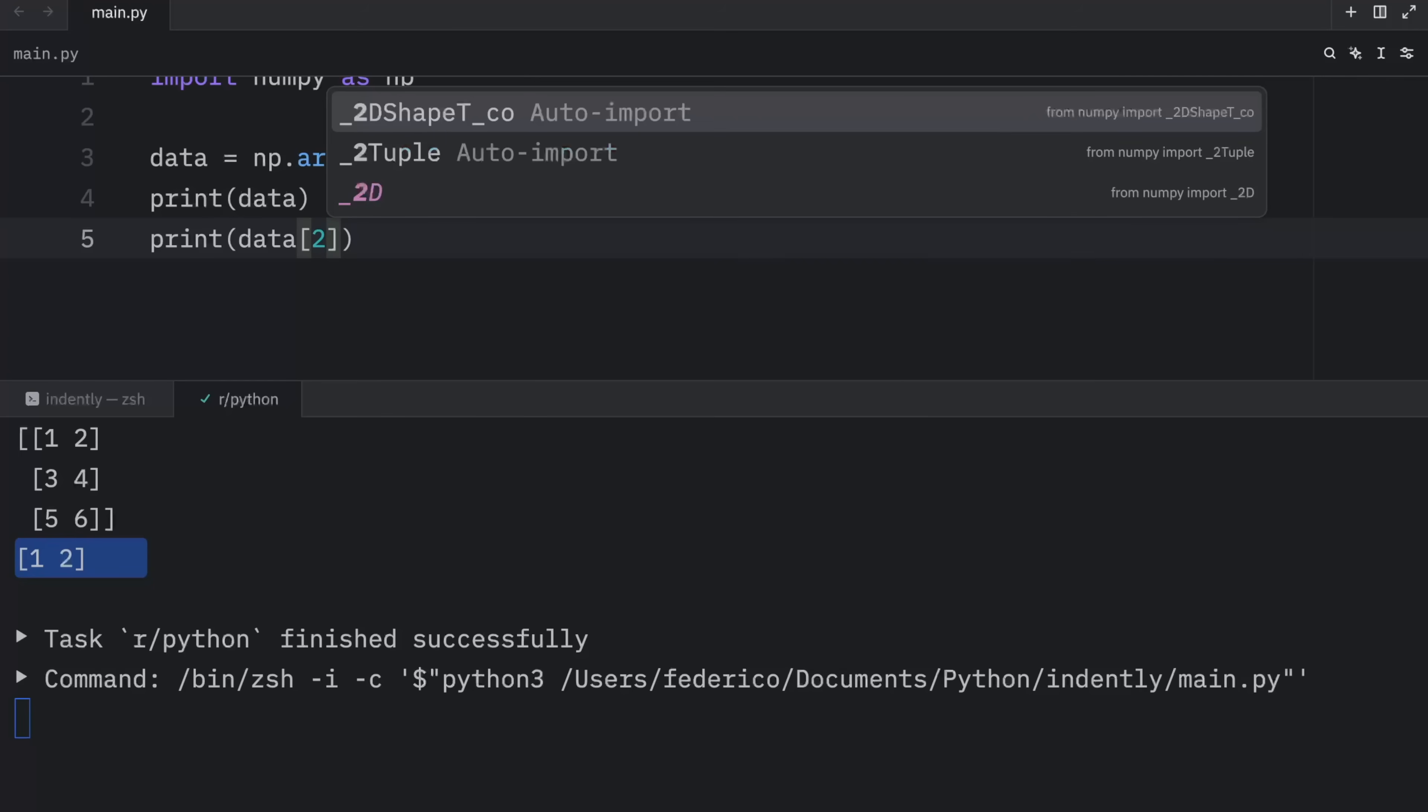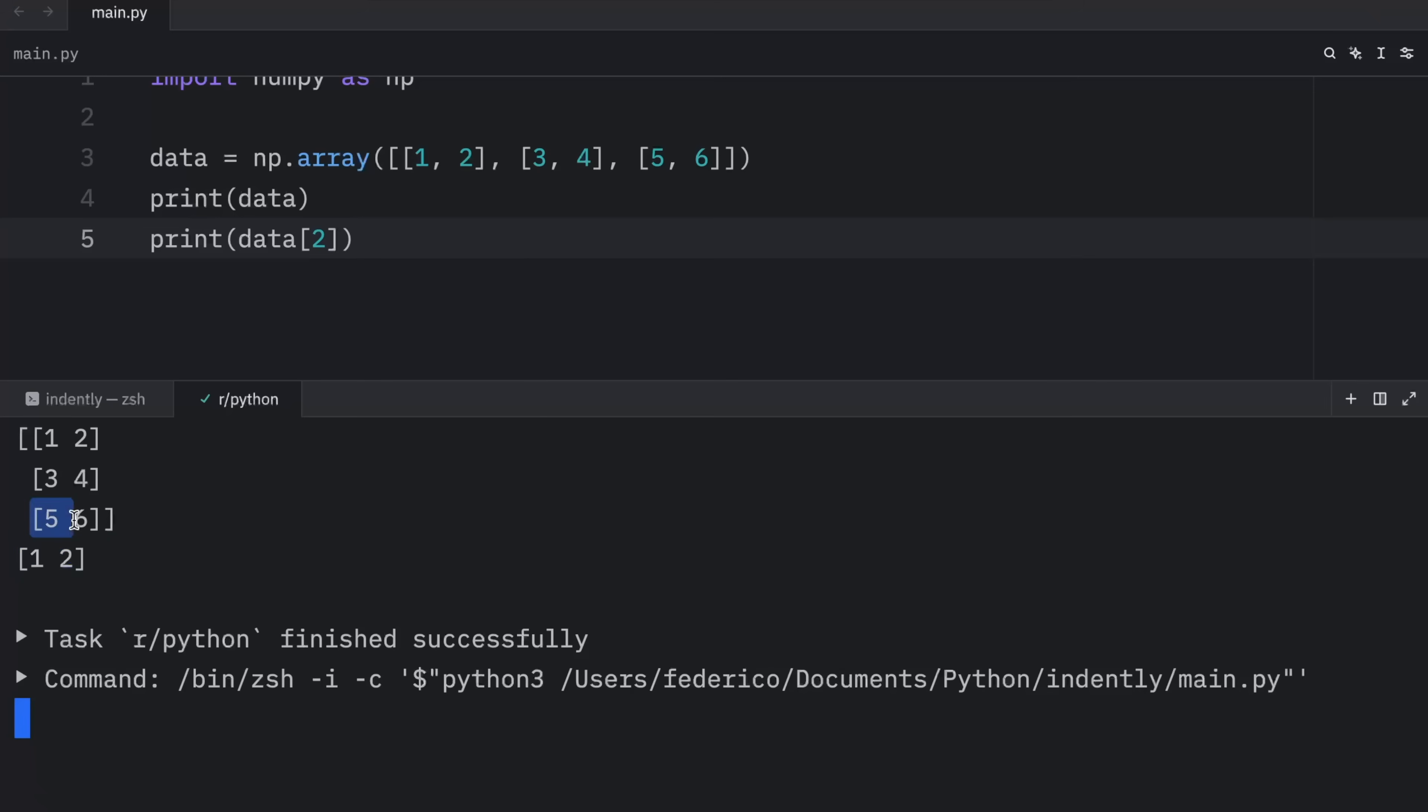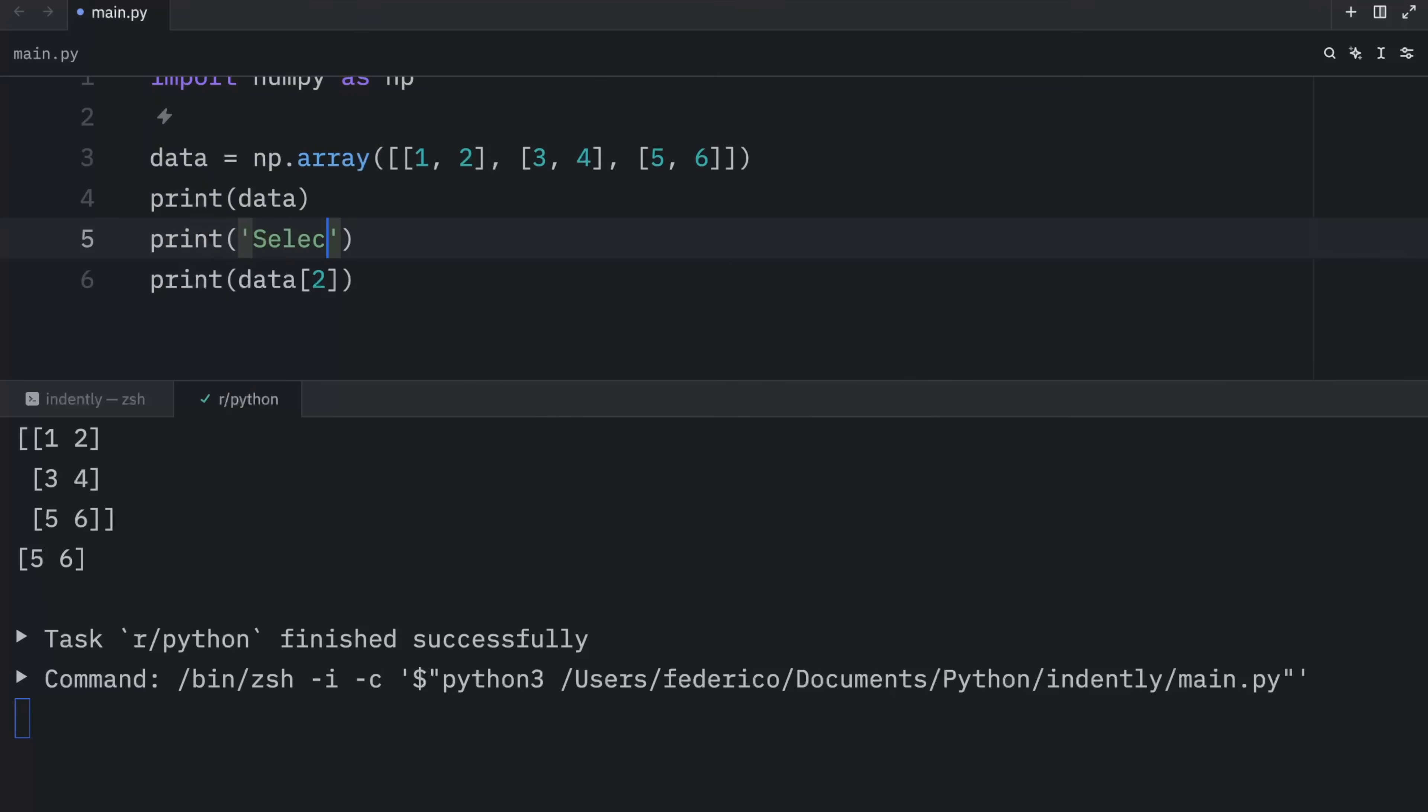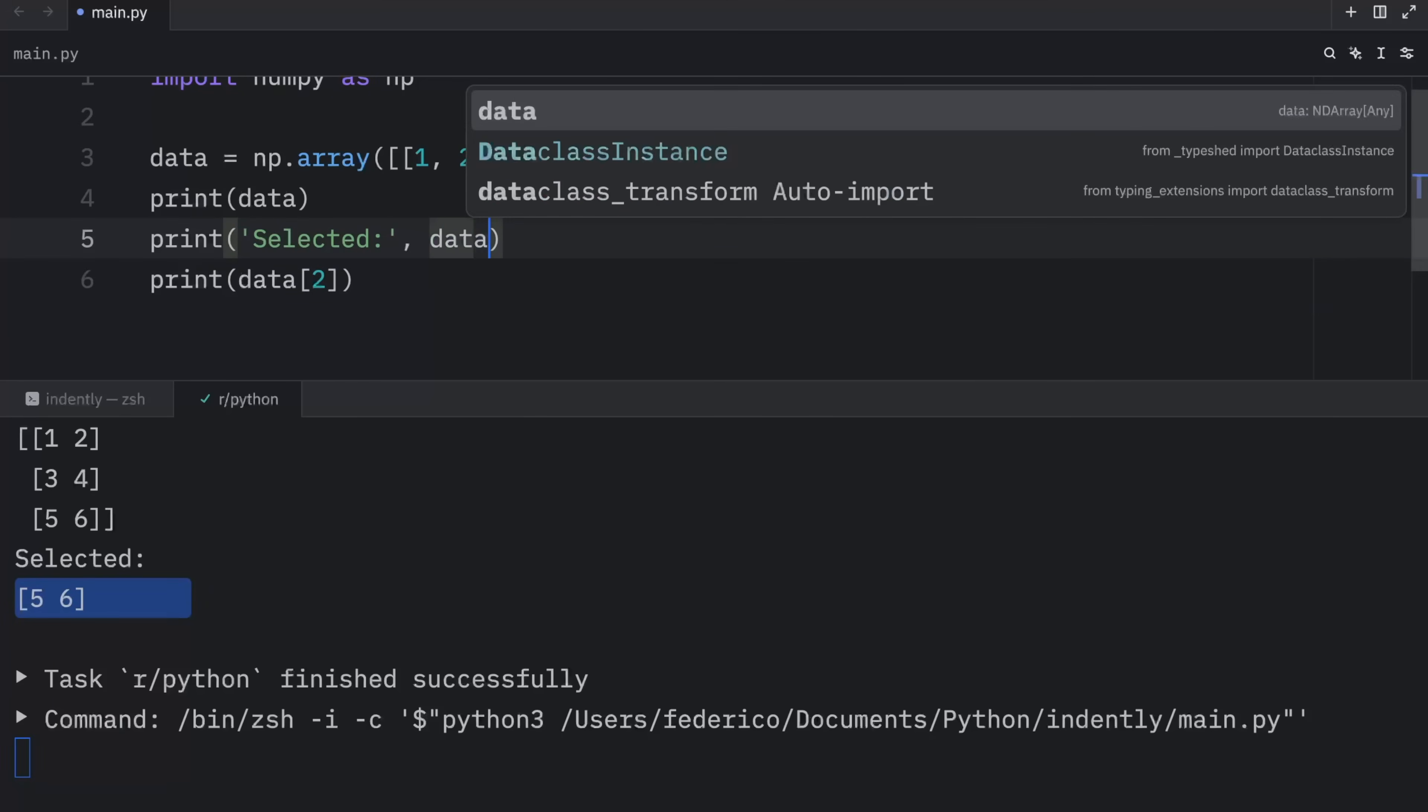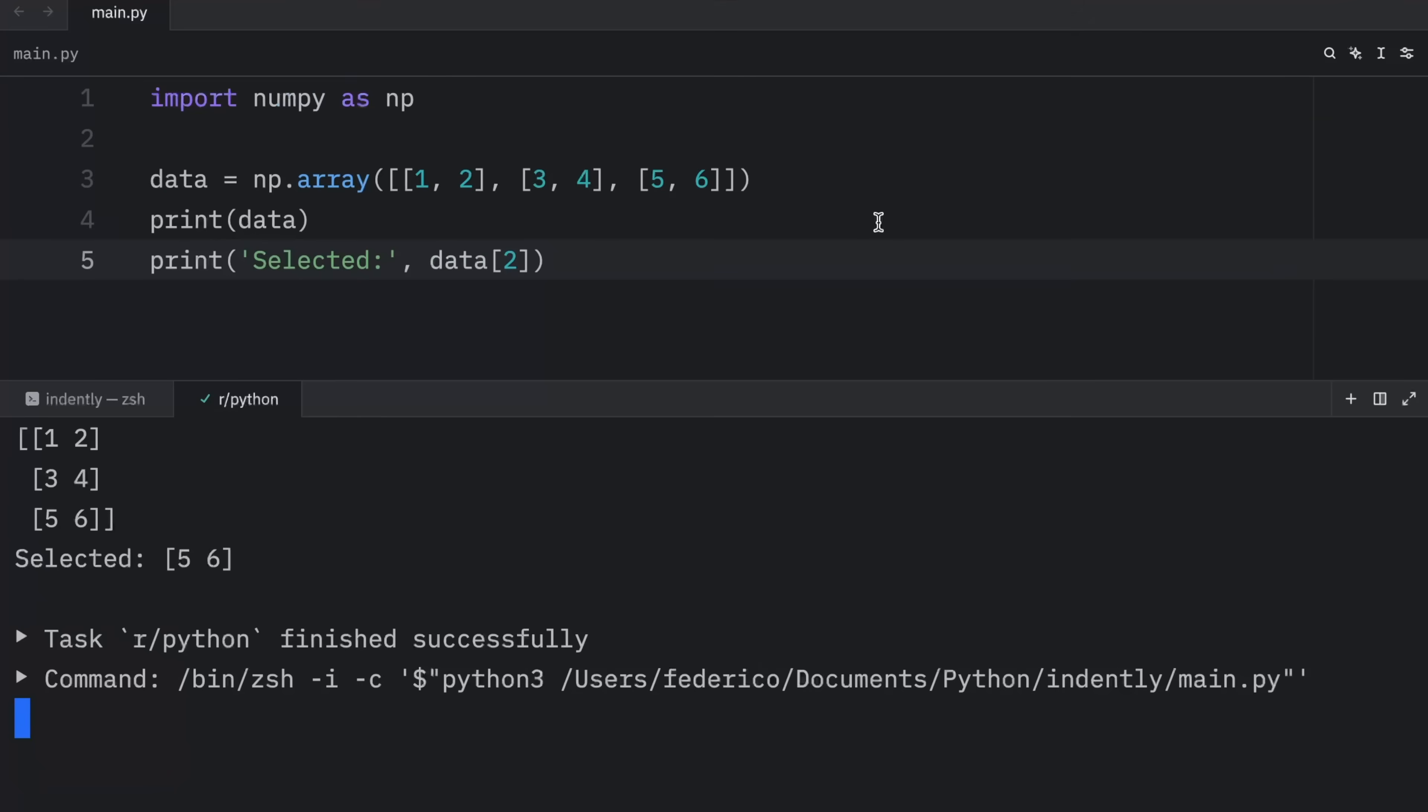If we were to refer to two, it would grab this row over here. And just to make this look nicer, I'm going to print selected. So in the console, we can see what we've selected. Or to even make it look nicer, we can just add the data here. Now we're talking.